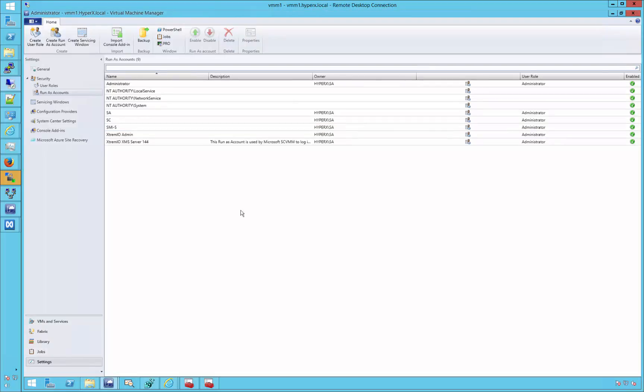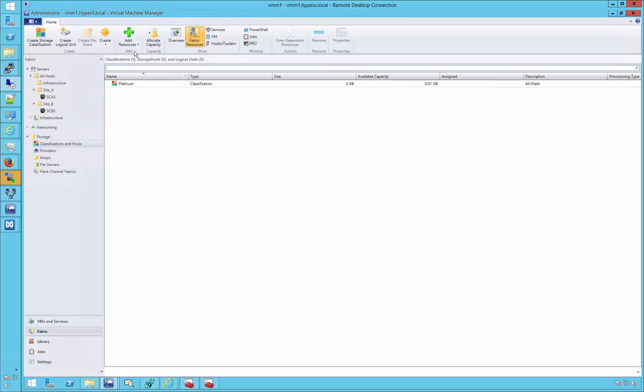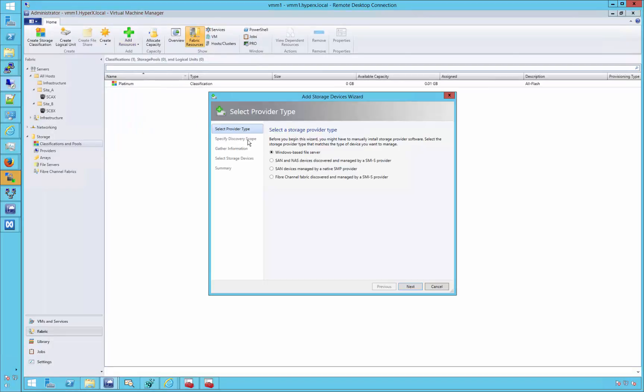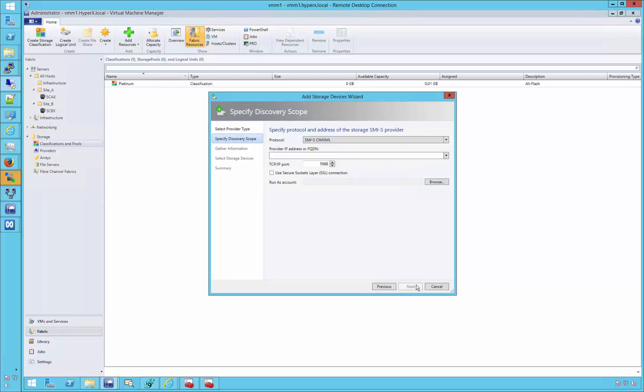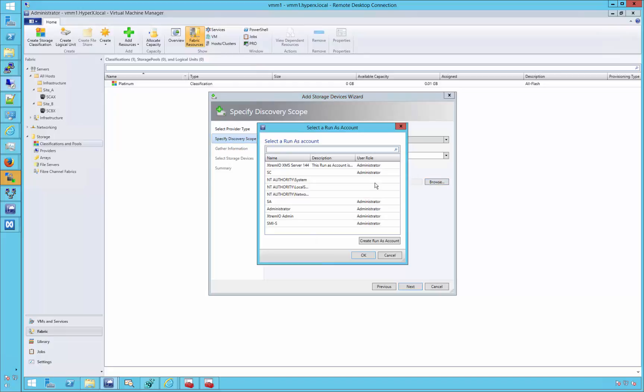With these steps completed, we can now add our XtremeIO storage array to the storage providers managed via SMIS within Microsoft System Center VMM. Choose to add SAN and NAS devices managed by an SMIS provider. Enter the XMS IP or fully qualified name. Ensure SSL and port 5989 are being used. Choose the SMIS specific run as account, and then click next.